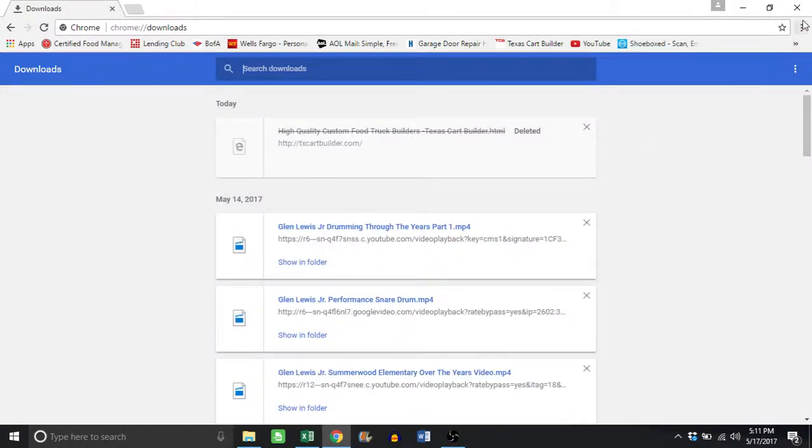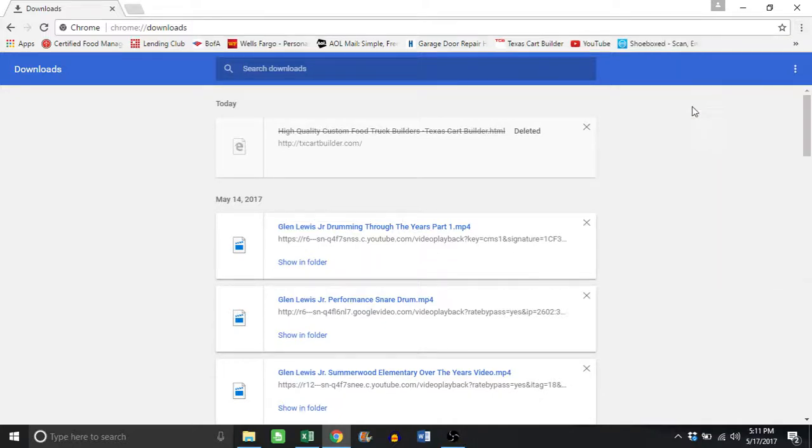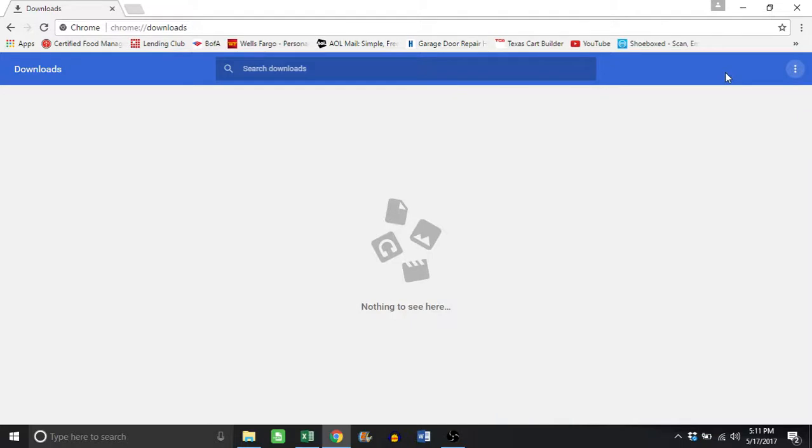All you have to do is click here and go to downloads, then click the three dots, and click clear all. Now all those downloads are gone. It's that easy to delete your downloads on Chrome. Make sure you check that often.